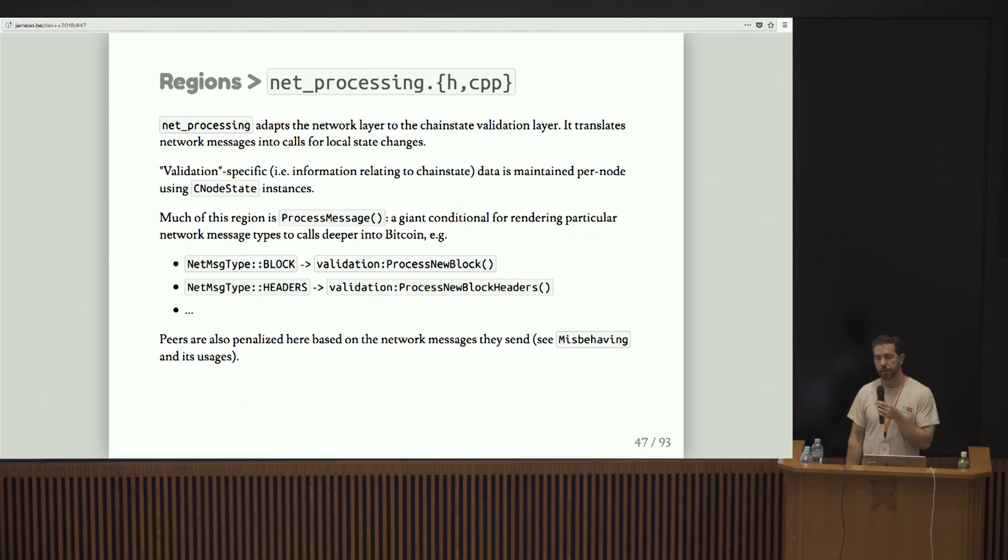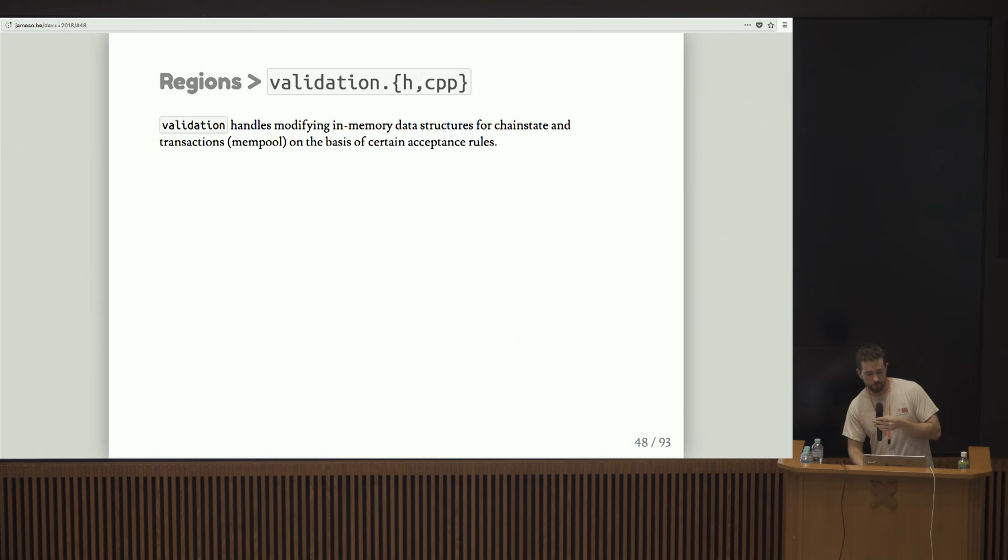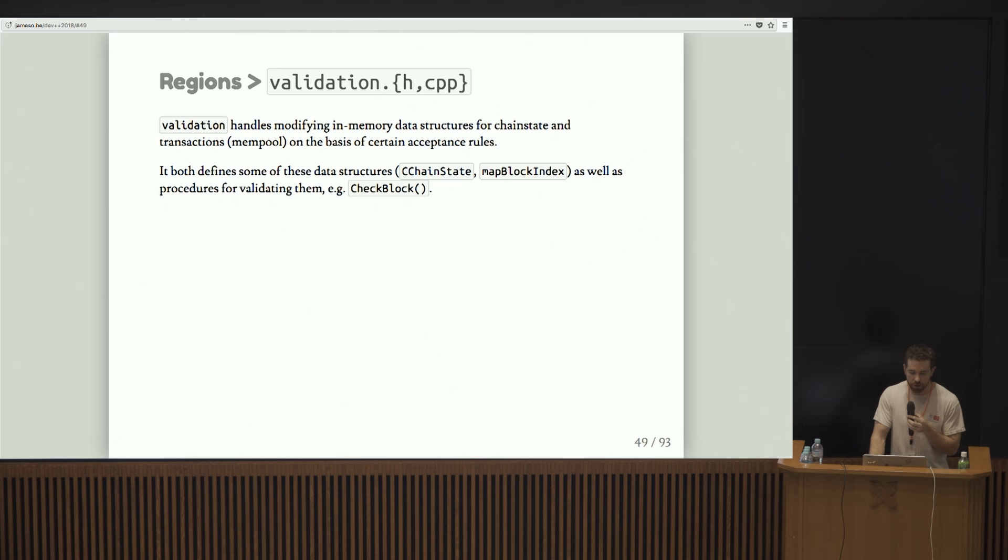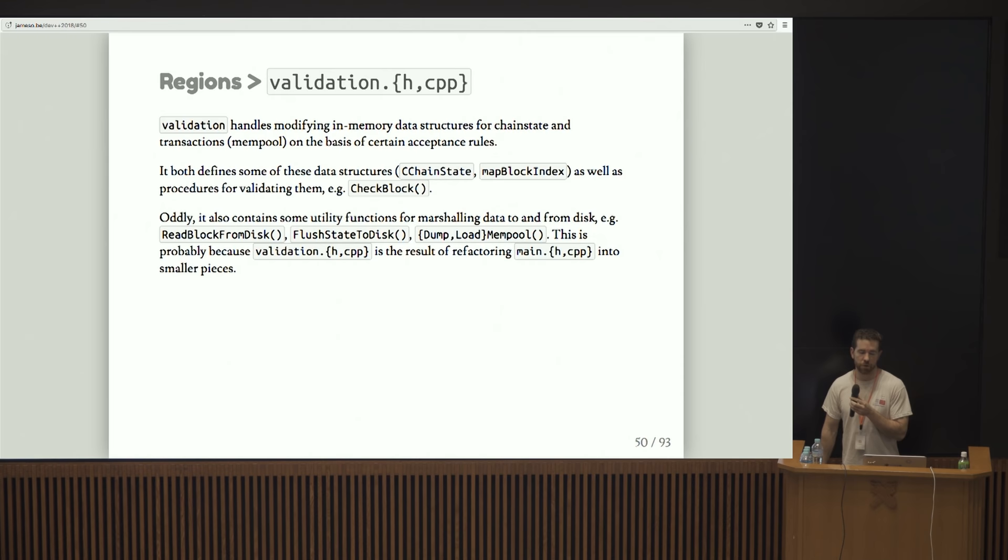Validation handles modifying in-memory data structures for chain state and transactions on the basis of certain acceptance rules. If you really want to get to the spirit of what Bitcoin considers valid, validation maybe obviously contains that information. It defines some of the data structures that track this information, C chain state and map block index, and it contains procedures for validating them, like check block.